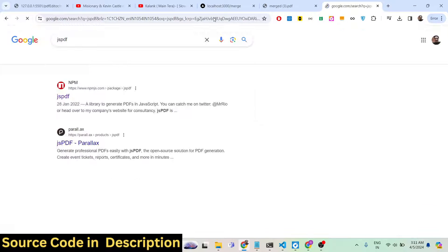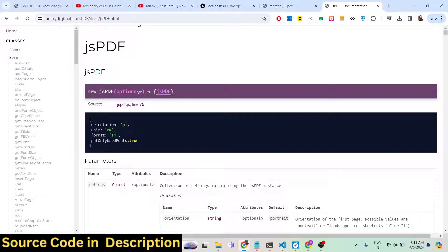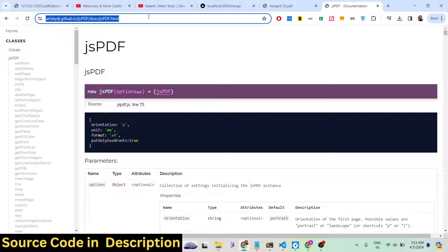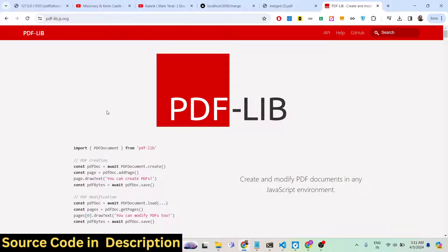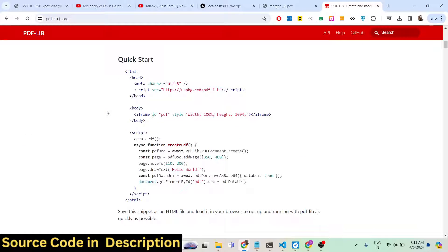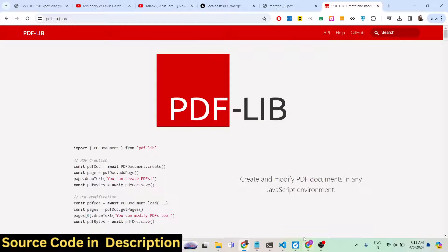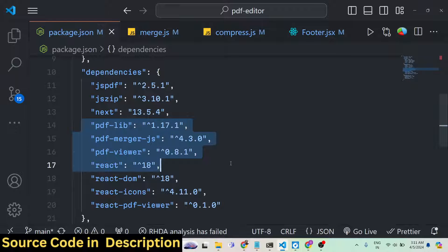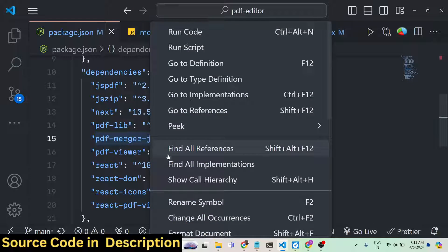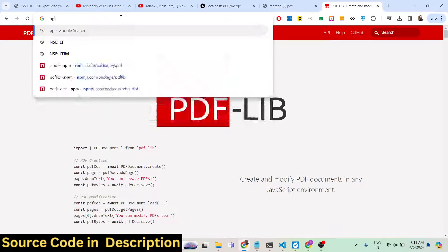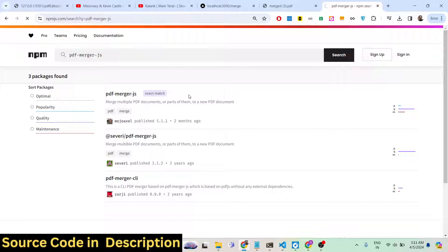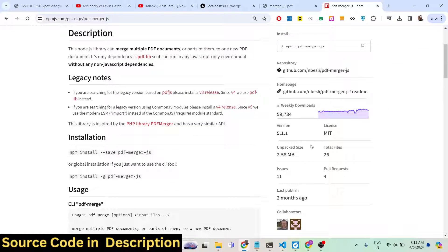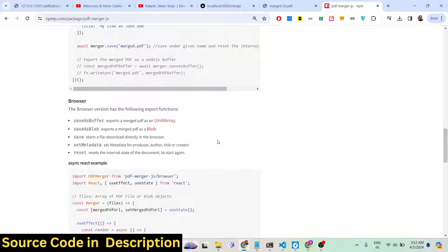We are using jsPDF — it's an open-source library for building PDF documents in JavaScript. We are also using pdf-lib, which is a library for modifying and creating PDF documents in JavaScript. It can also be used server-side as a Node.js package — we are using it as a Node package inside our Next.js application. And this is the pdf-merger package — we are using it to actually merge two documents together. You can search for it on npmjs.com: it merges multiple PDF documents or parts of them into a new document, with 59,000 weekly downloads.